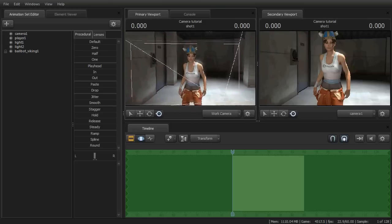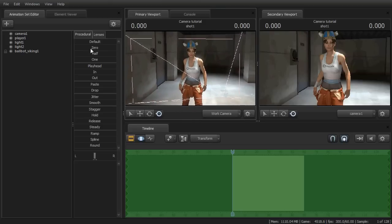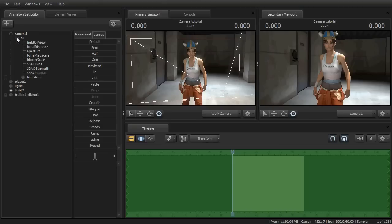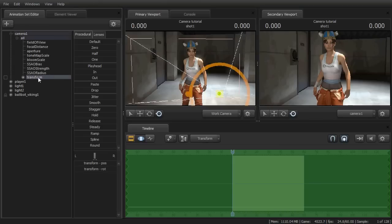First, you'll want to click the plus next to camera, then plus next to all, and select transform.